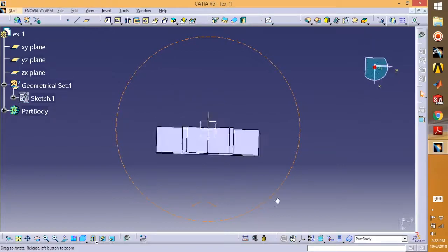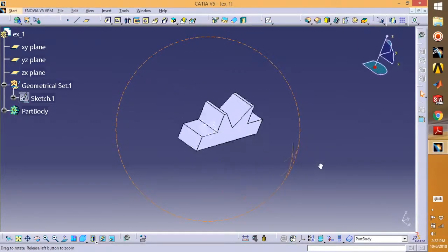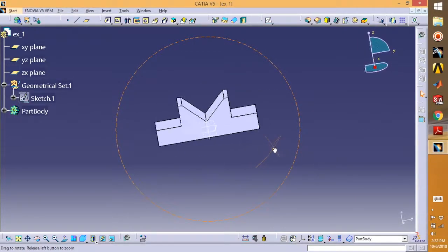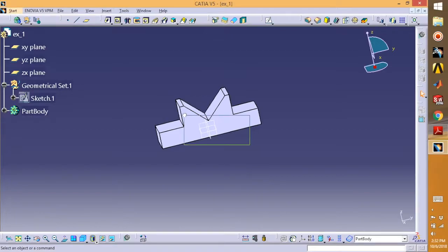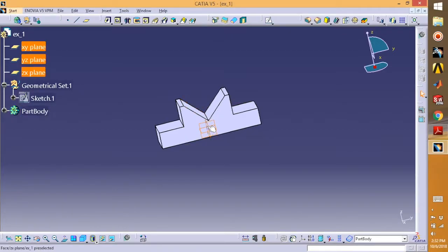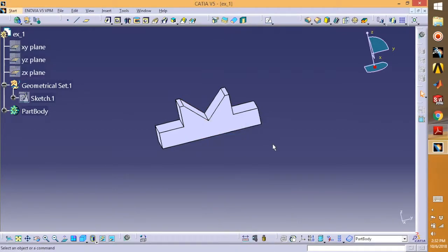This one we are doing is very much for the beginners, only for the beginners who are very new to the CATIA V5 software.